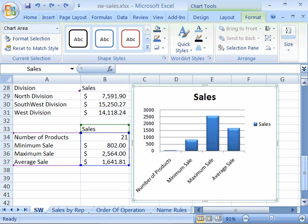Now let's look at the final tab in the chart tools feature of the ribbon — the Format tab. This tab allows you to apply format, shape styles, and word art styles to various elements of the chart. You can also arrange pictures, clip art, text boxes, and other graphic elements you might want to include in a chart. You can even resize your chart through precise measurements.